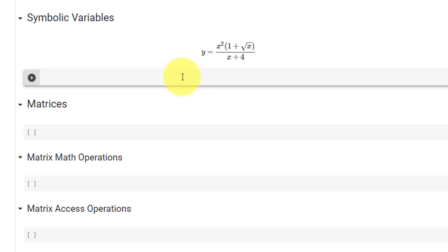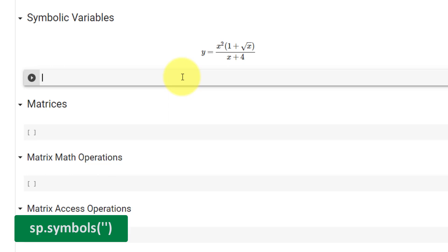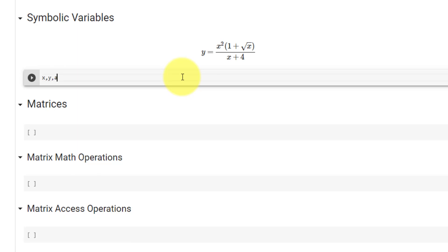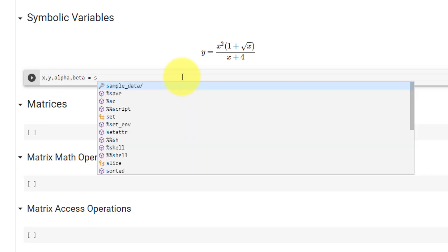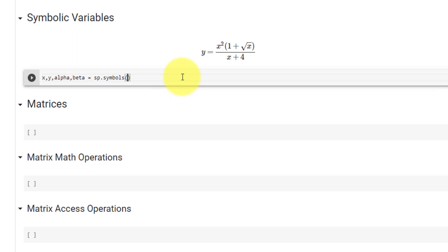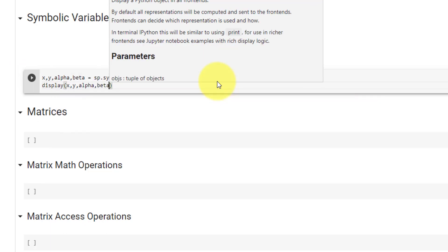SymPy is a symbolic library, meaning that variables are represented by symbols. Every variable in SymPy must first be declared using the symbols function. So let's declare x, y, alpha, and beta as four variables using the sp.symbols function. The input to the function is each of the variables in order, separated by a space. Let's go ahead and display them.